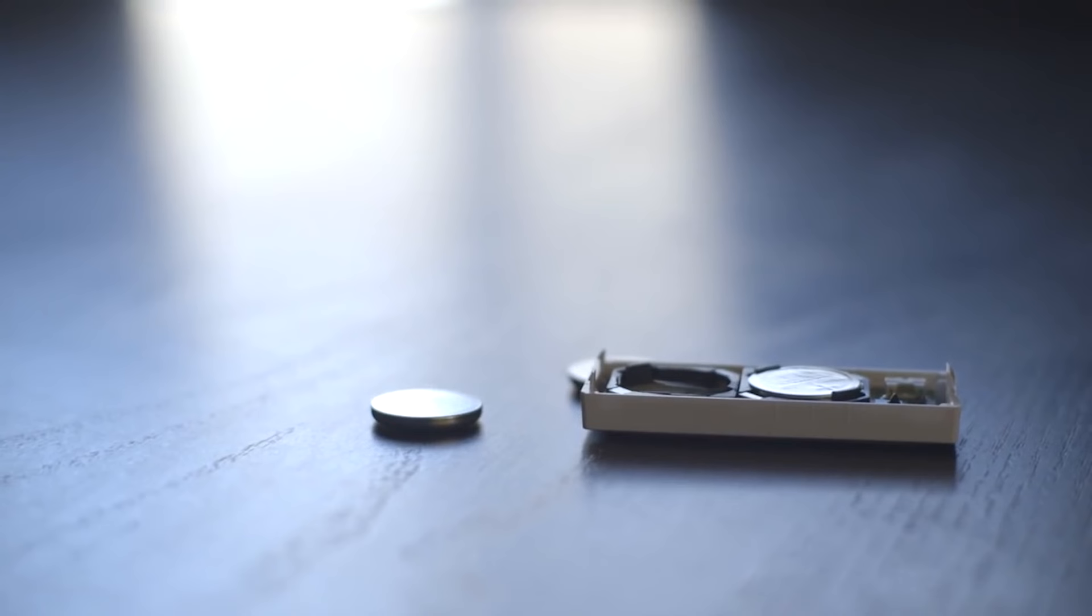You will need two CR2032 batteries to change the batteries in your sensor.